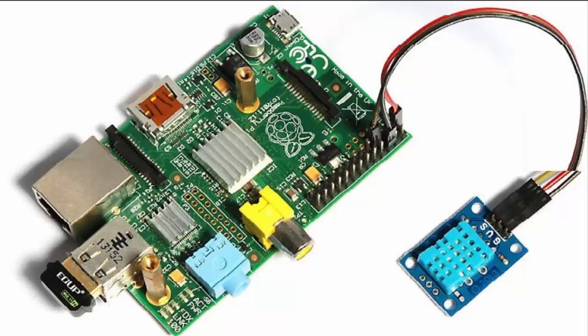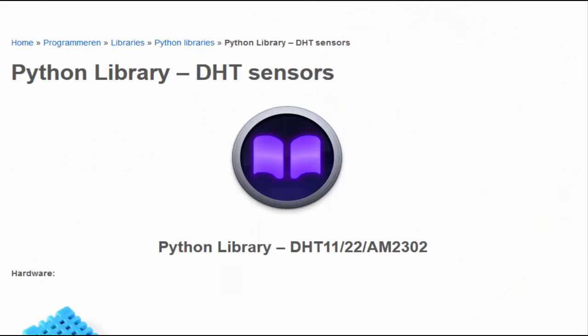In this video, I'm going to connect a DHT11 sensor to the Raspberry Pi and read out the temperature value and show this value inside a graphic. The purpose of this video is to connect a sensor to the Raspberry Pi.